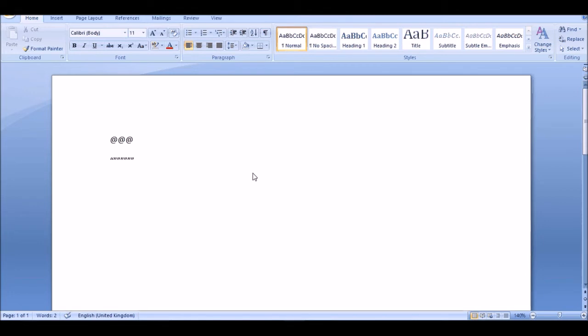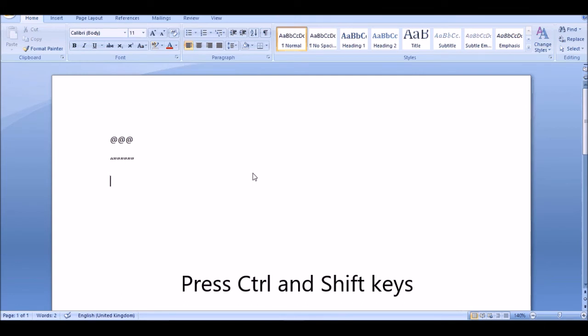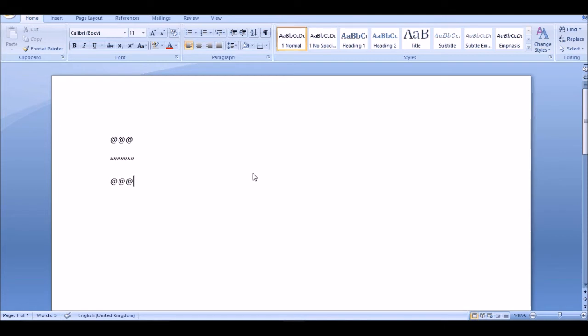The easiest fix is you press Ctrl and Shift, just Ctrl Shift, and try entering the at symbol now.